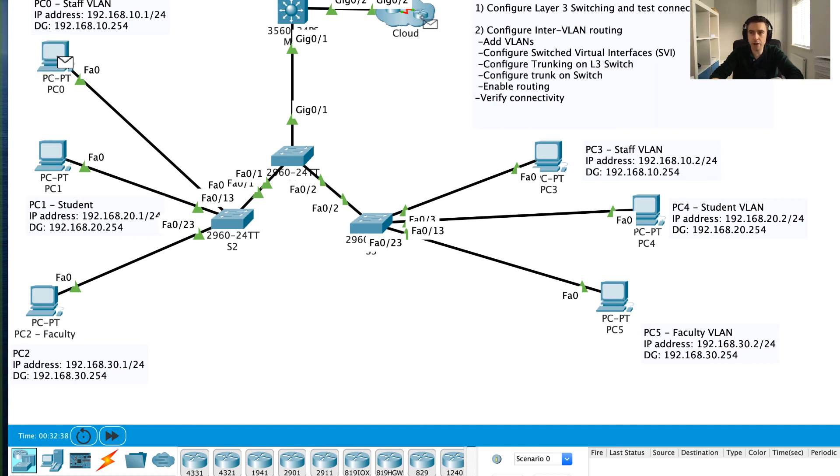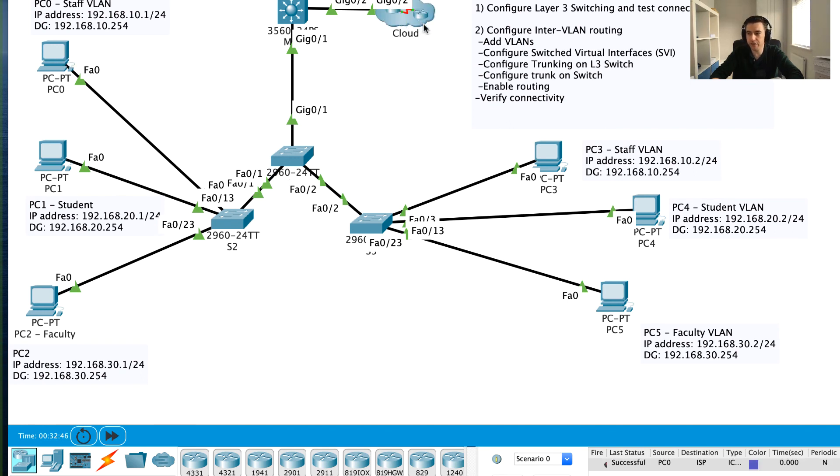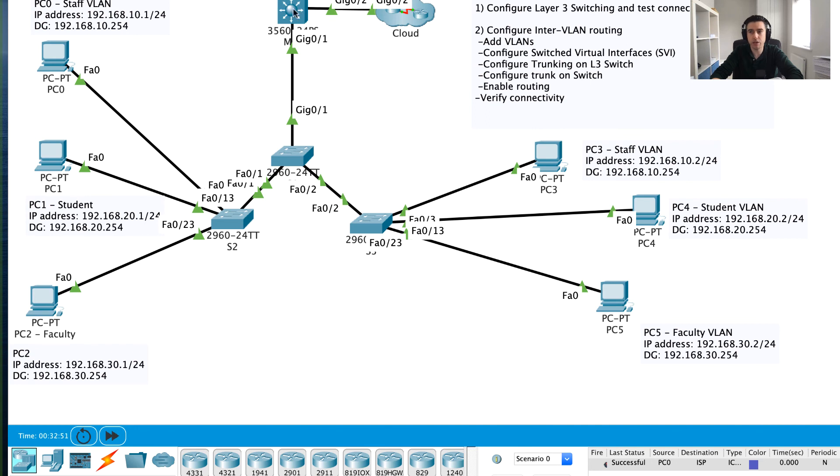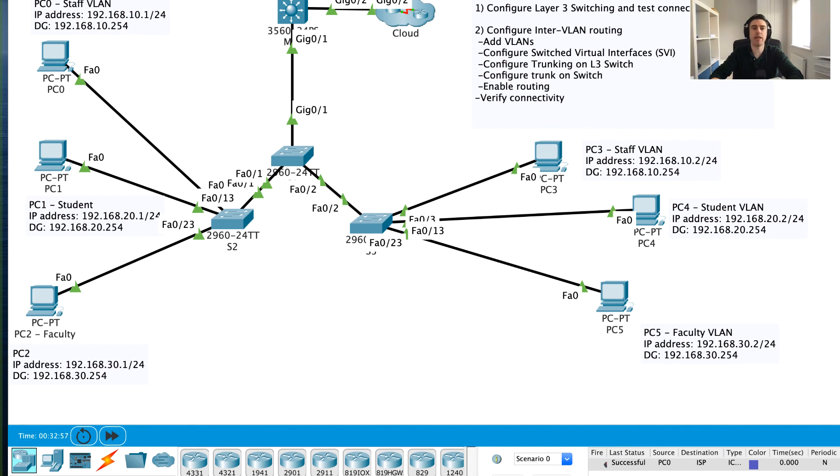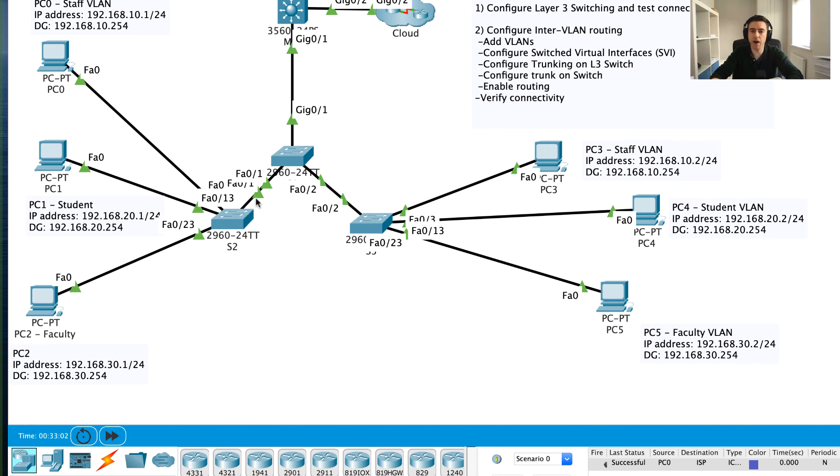What might also be a nice test is if we try to ping from our staff VLAN out to our ISP. If I click into the cloud it should give me an option to basically ping the ISP. I'm going to try and ping the ISP. The first one might fail. Oh, in fact this one worked because there was some connectivity already when I was doing some connectivity tests earlier on. What we've essentially shown is that this layer 3 switch is now routing between VLANs, these different VLANs, and also providing routed connectivity to the cloud.